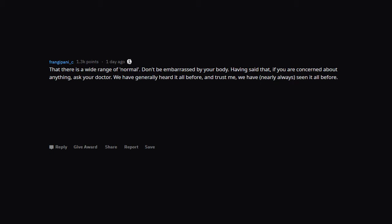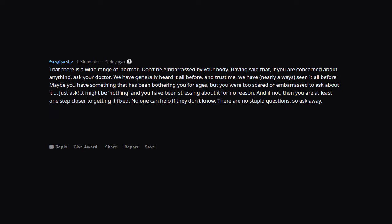There is a wide range of normal. Don't be embarrassed by your body. Having said that, if you are concerned about anything, ask your doctor. We have generally heard it all before, and trust me, we have nearly always seen it all before. Maybe you have something that has been bothering you for ages, but you were too scared or embarrassed to ask about it. Just ask. It might be nothing, and you have been stressing about it for no reason. And if not, then you are at least one step closer to getting it fixed. No one can help if they don't know. There are no stupid questions, so ask away.